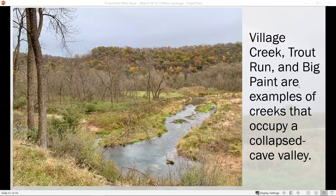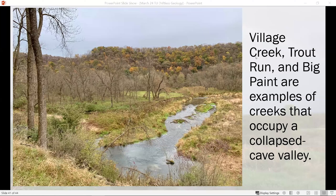Rather than the stream actually cutting the valley through physical erosion, the stream is simply occupying what used to be a very large cave system and has now been unroofed by collapse and dissolution of that rock. Here's a great example — Village Creek, Trout Run Creek, and Big Paint are three of the best-known streams in Iowa that occupy these large collapsed cave valleys. Standing here, right behind me is a vertical cliff of rock. That whole space across to the other ridge was occupied by Galena Group dolomite at one point in the not geologically terribly distant past — a large cave system formed, matured, collapsed, and the rock has been removed by dissolution over millions of years.